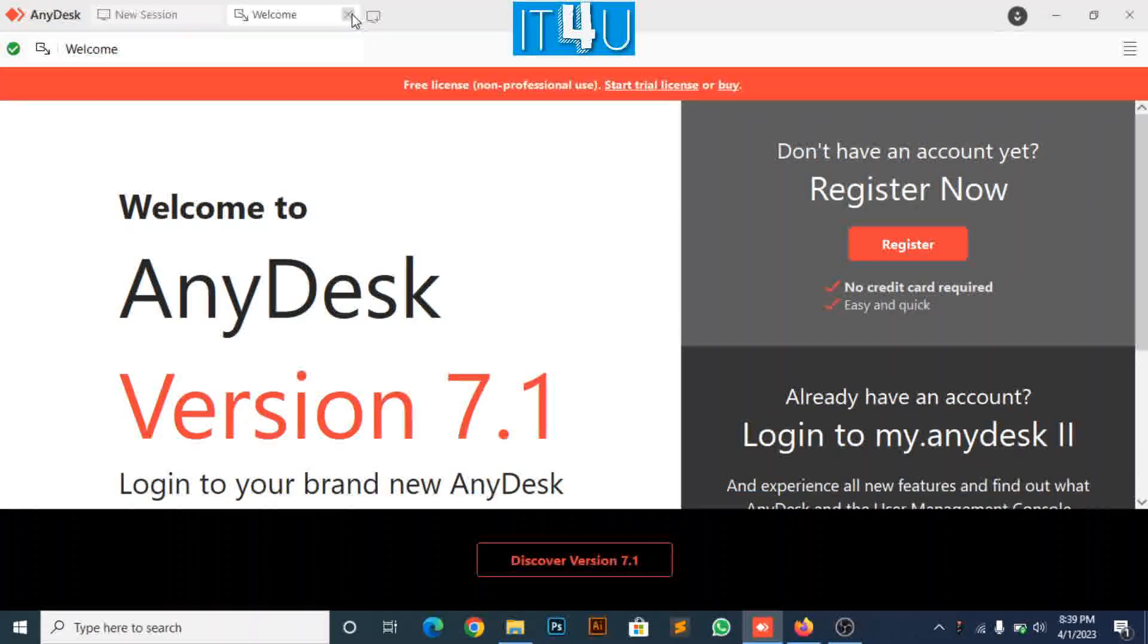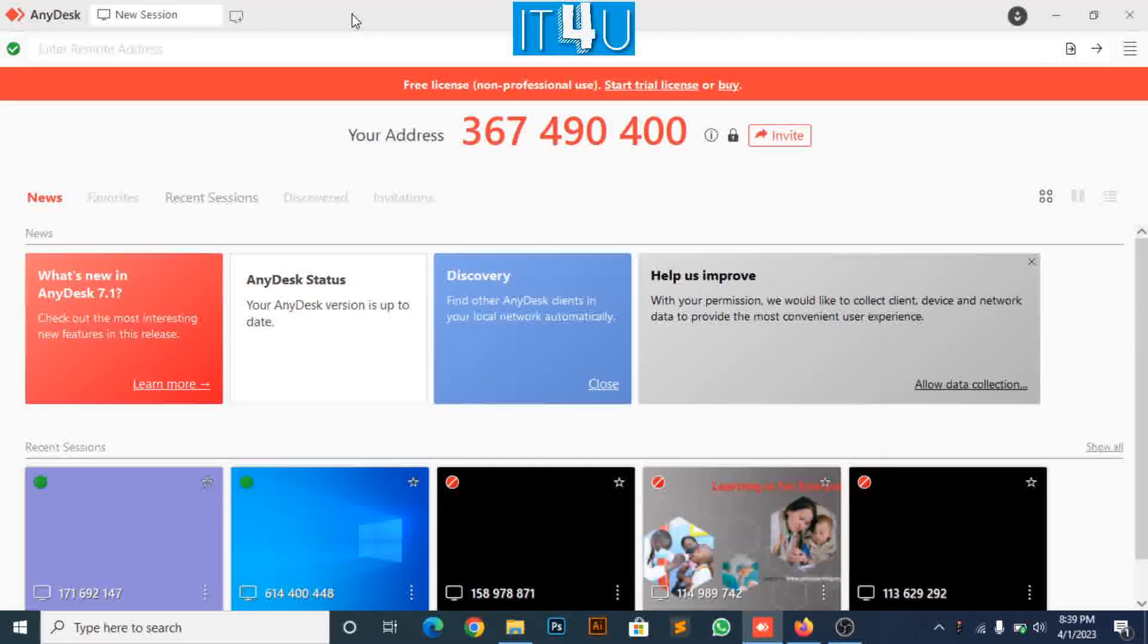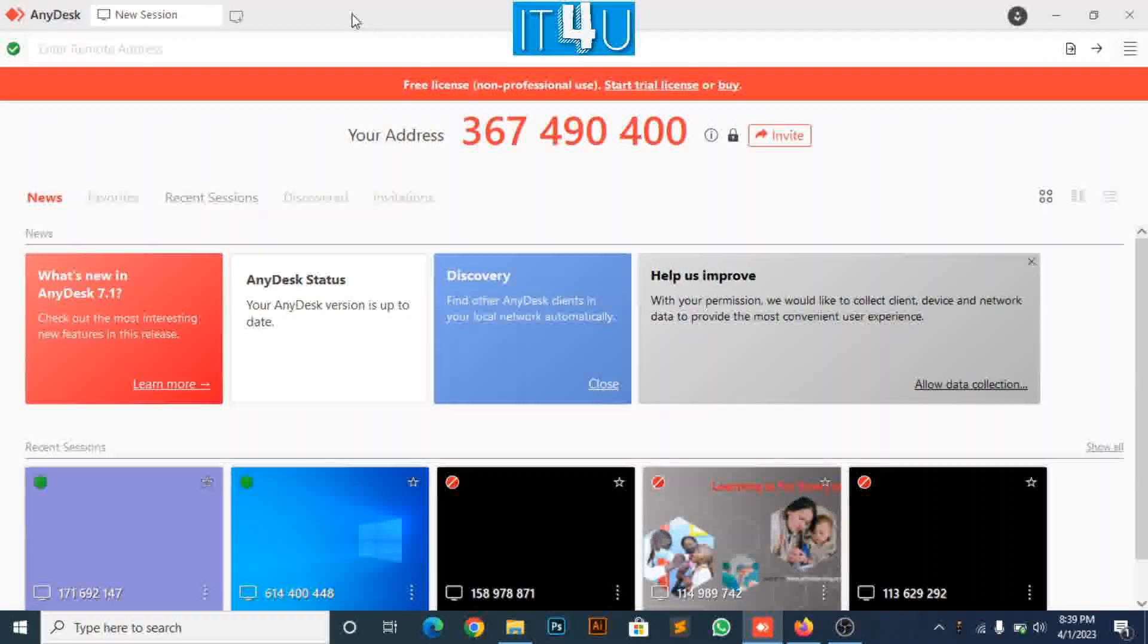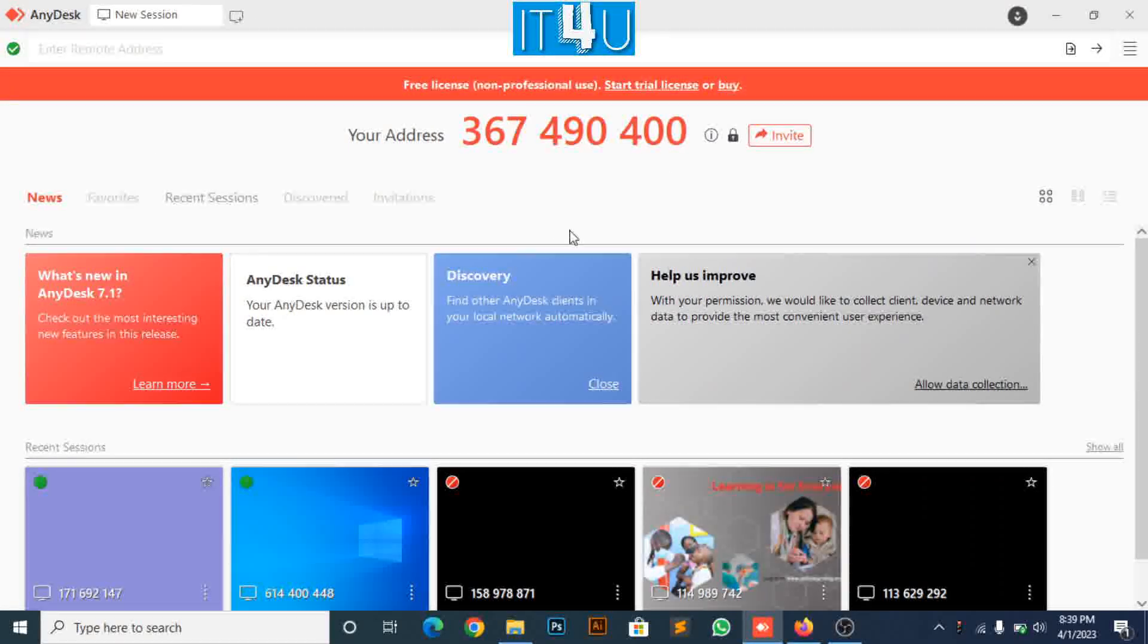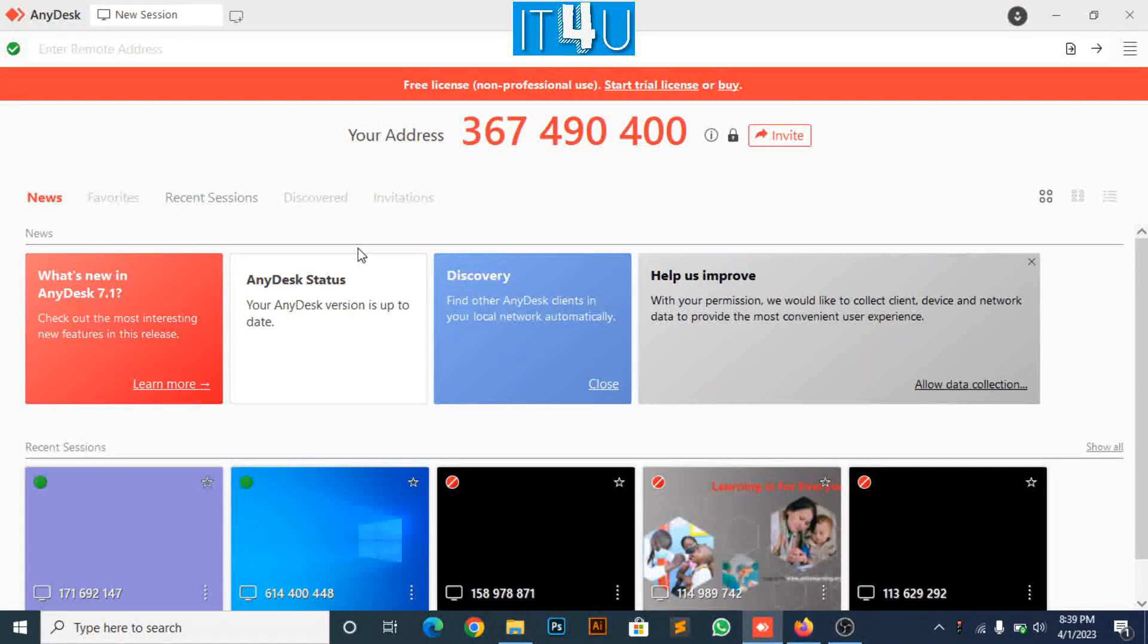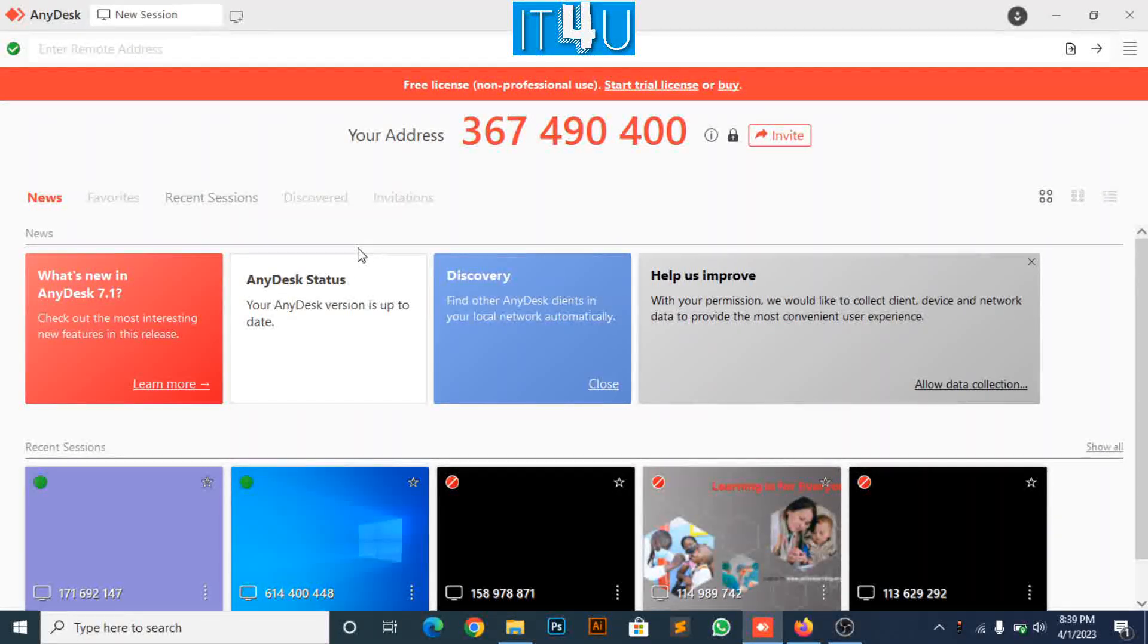Now close the welcome window and move towards new session window. Here you can see your address of AnyDesk which you can tell anyone to connect with you.